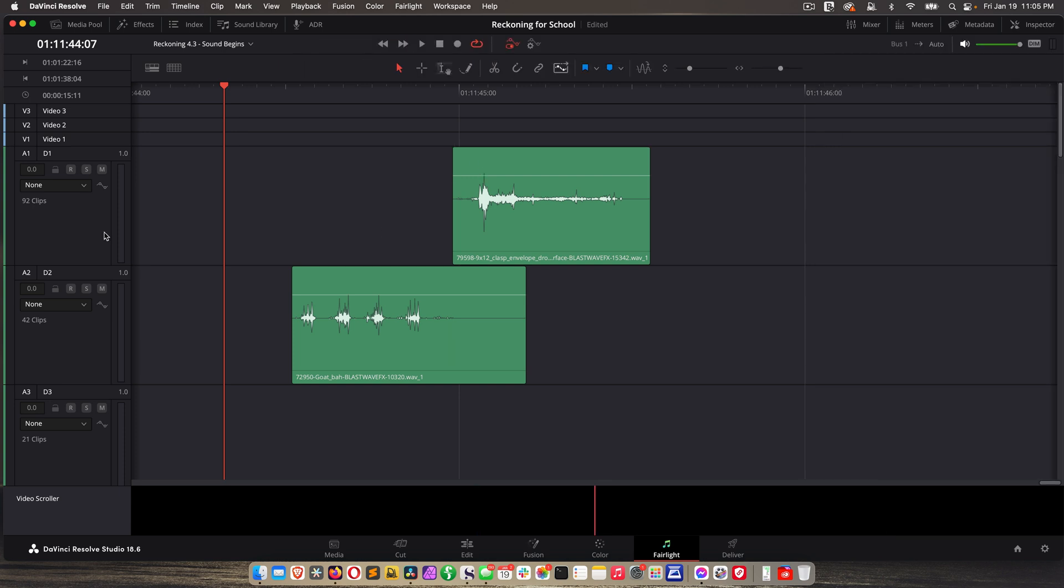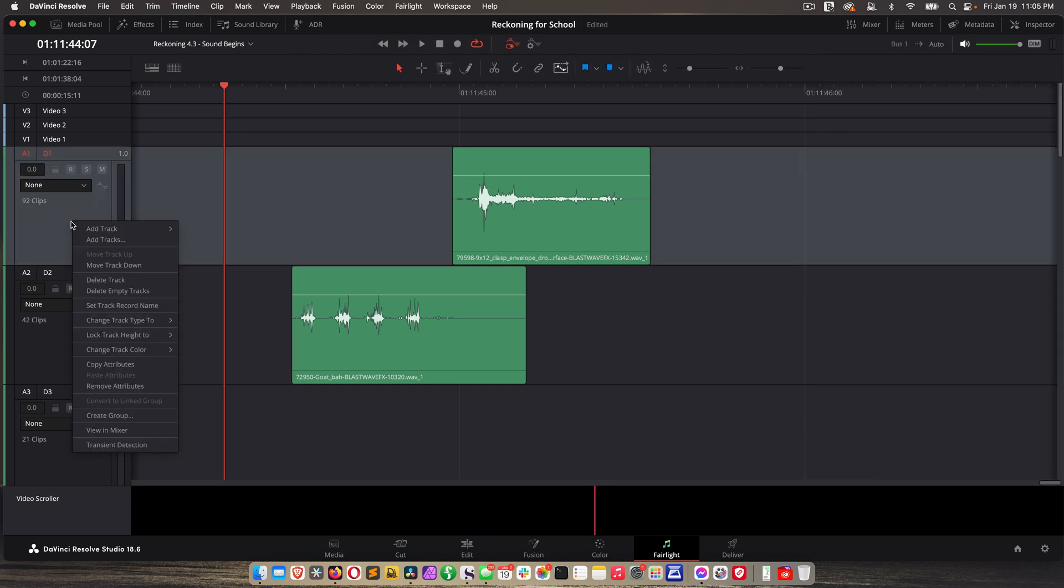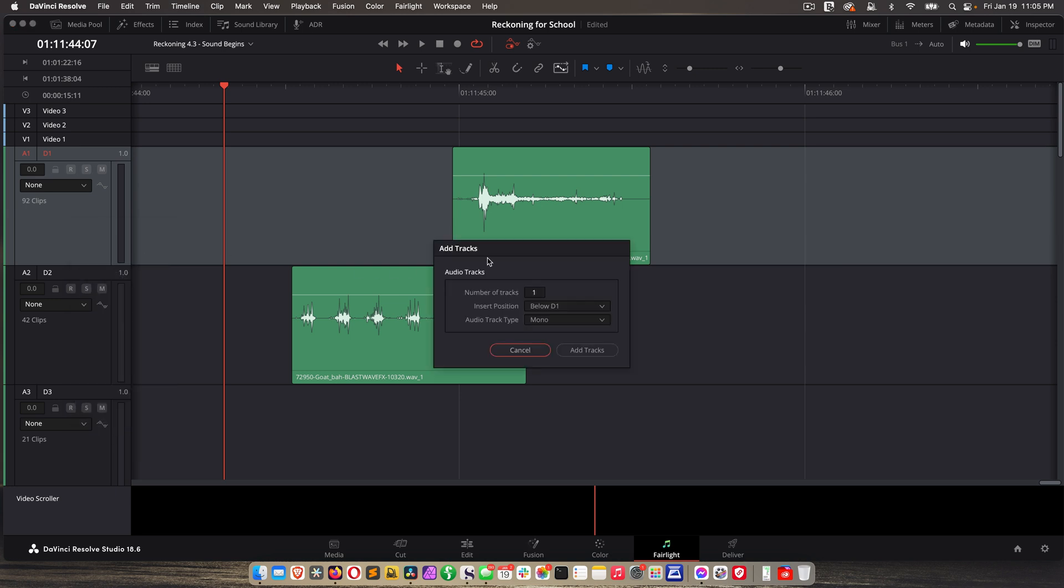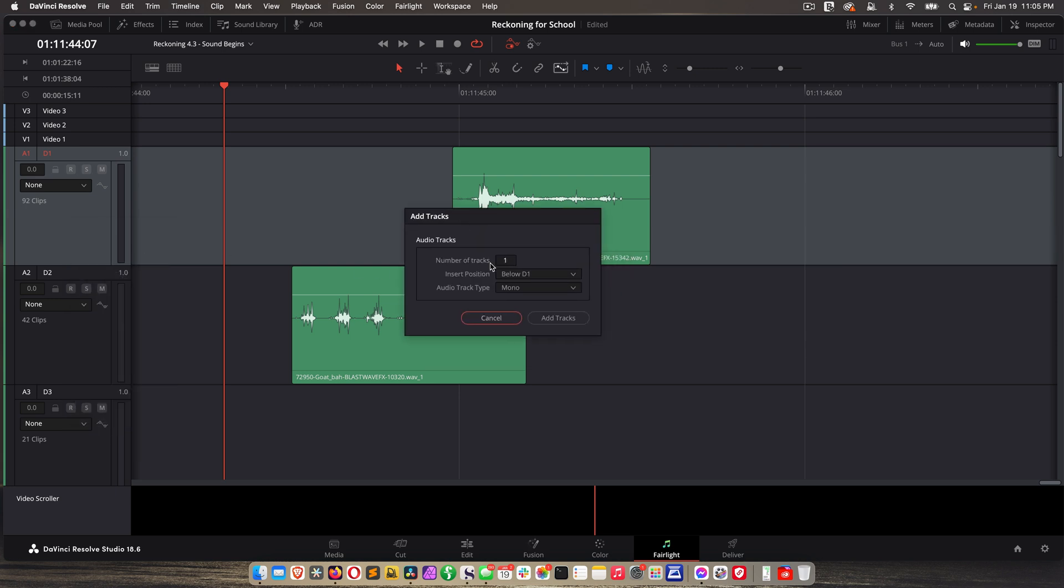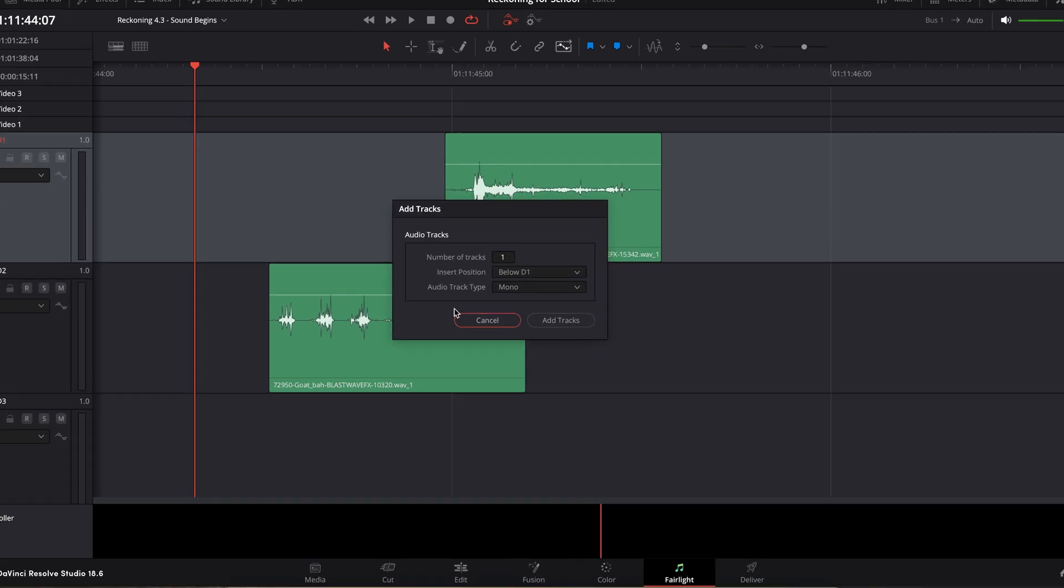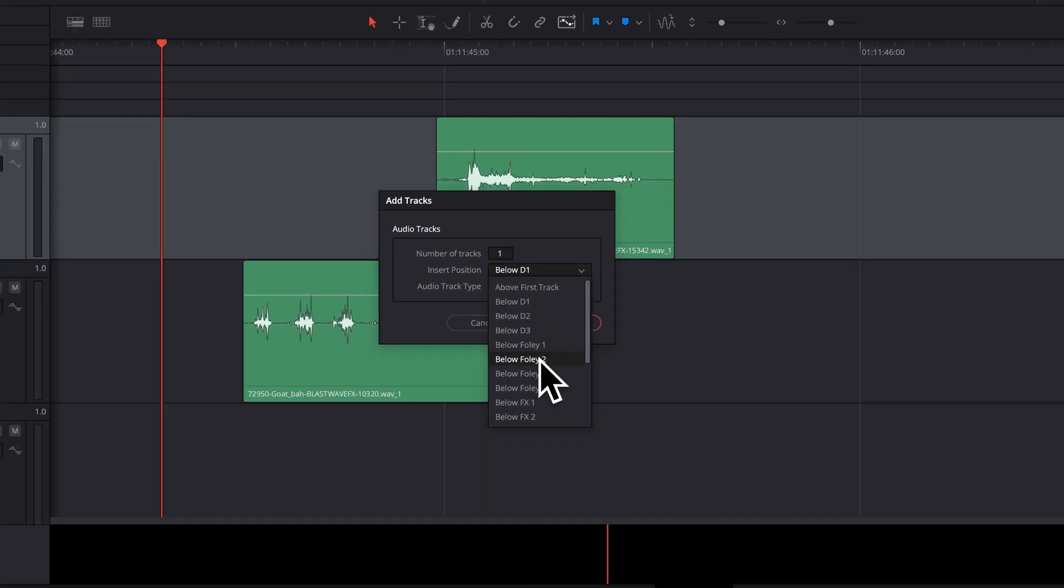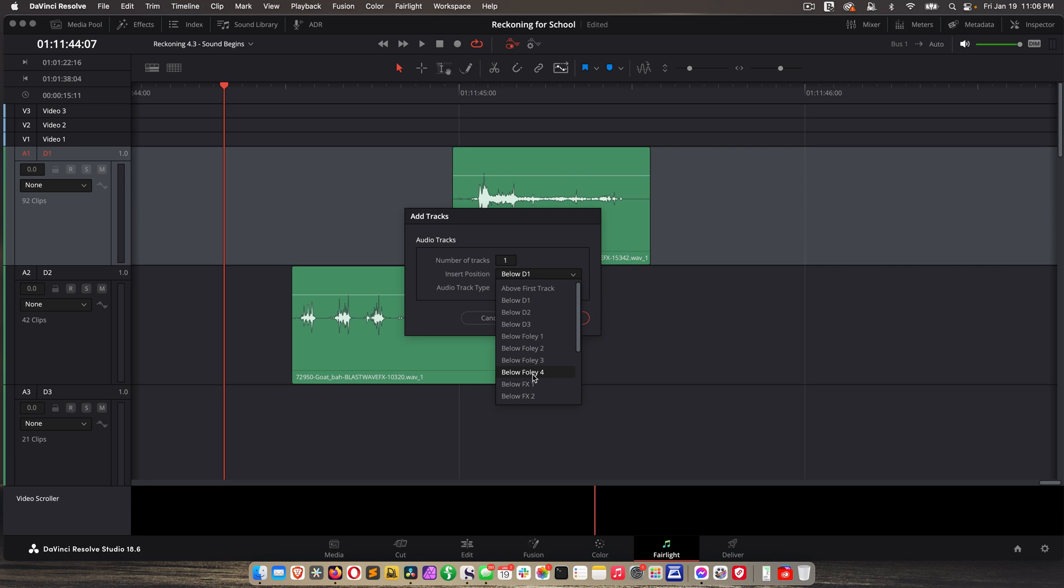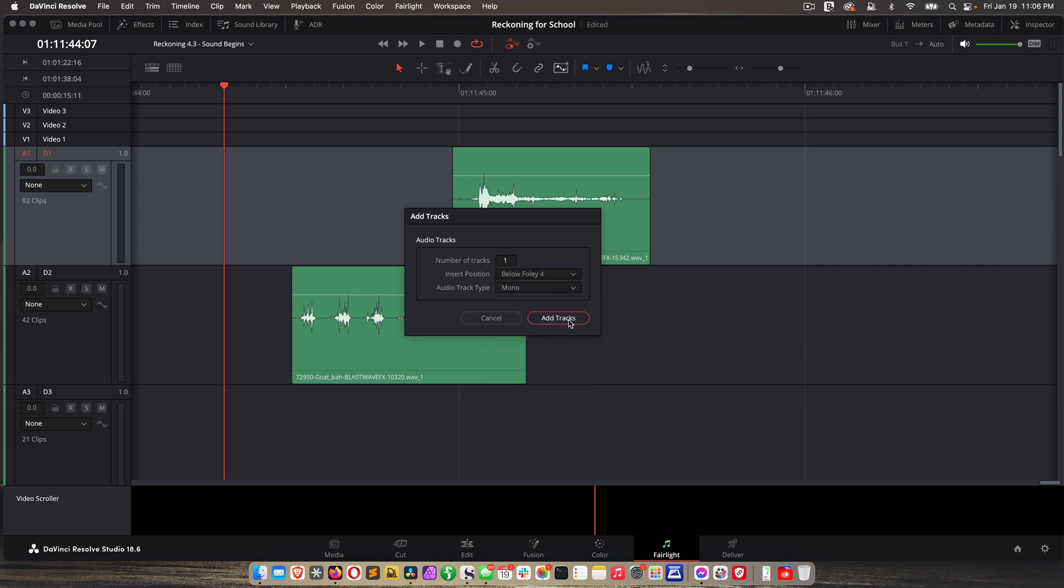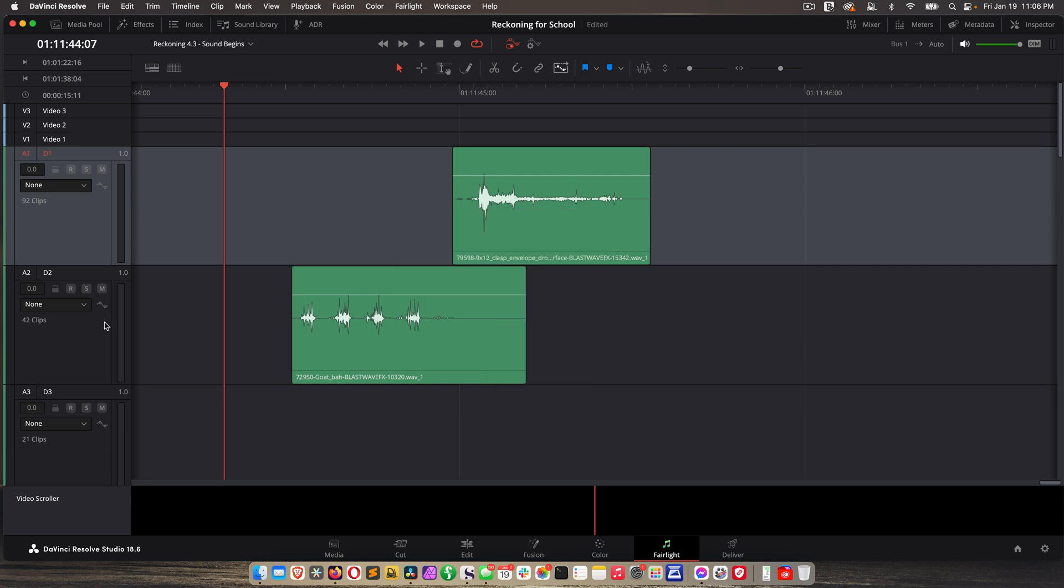So let's start with some basics. If I want to add a track, just like normally, right click and choose add track. Now, if I want to specify exactly where that track is going to go, choose add tracks. And even though it's plural, you can still just add one track, but you have the option to specify where the insert position is. So I can say I need another Foley track. So below Foley 4. And then the track type, of course, and then add track.